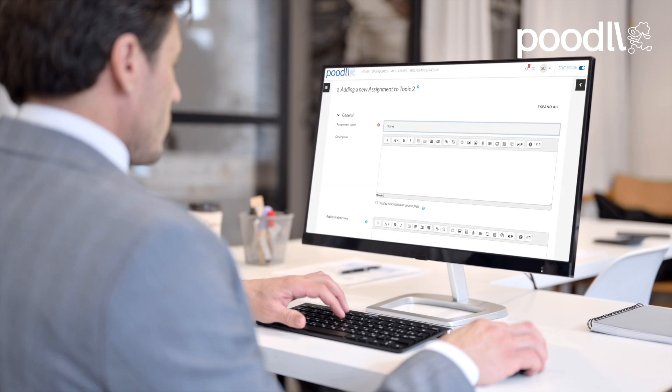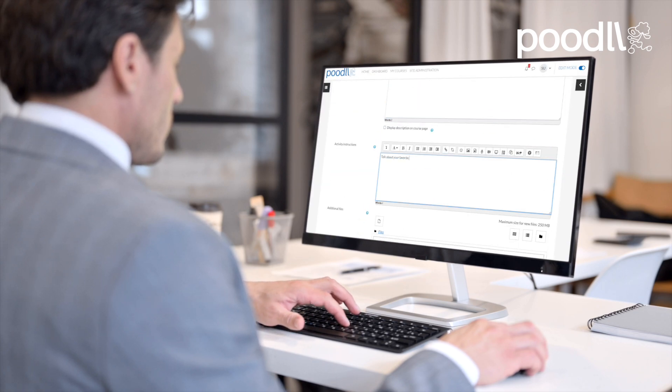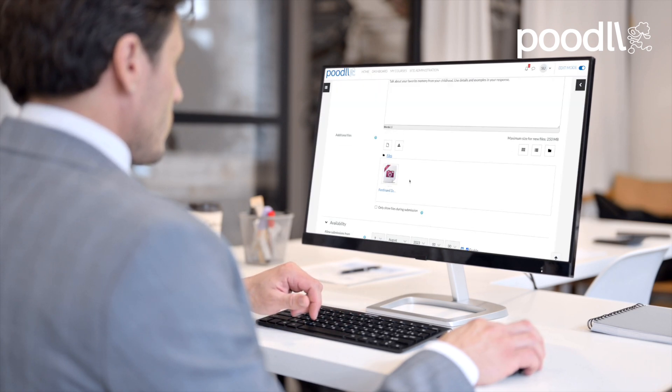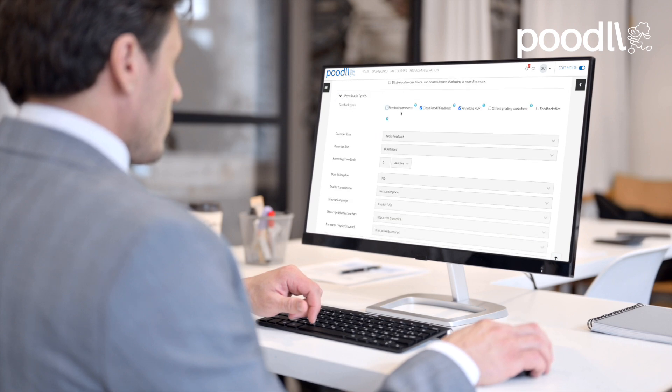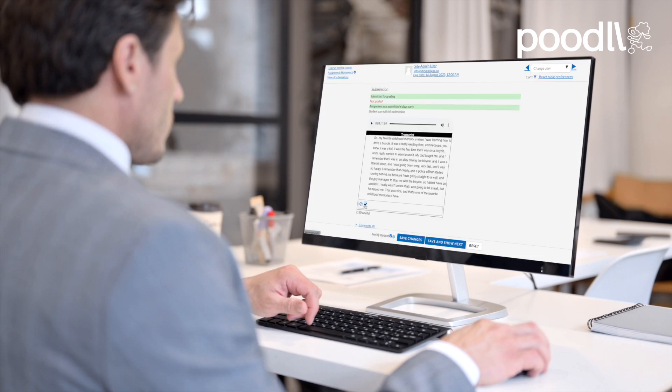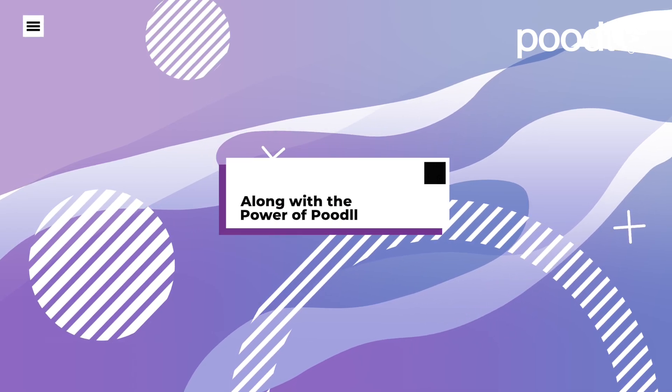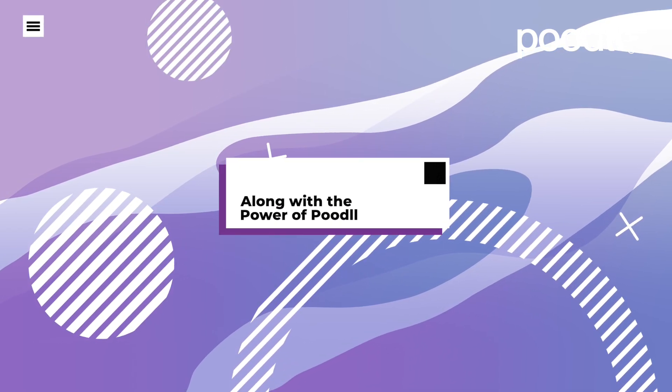Poodle plugins are native Moodle integrations, so you can enjoy all the features you currently use, like gradebook integration and notifications, along with the power of Poodle.